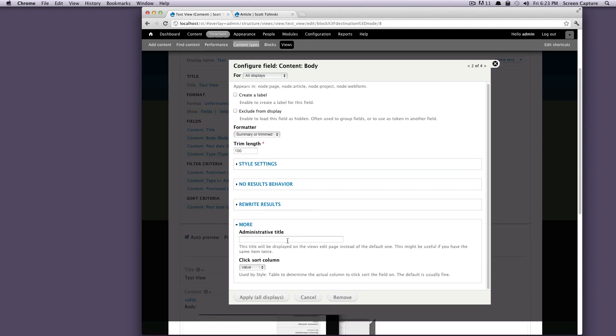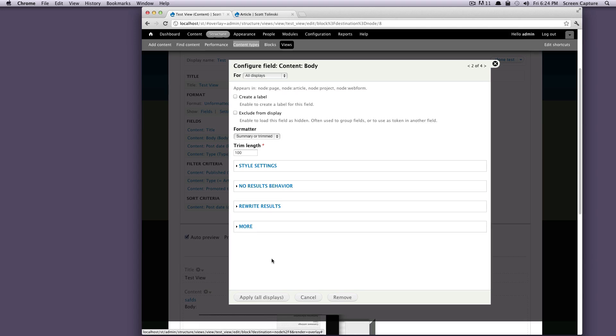And then more, you can give this an administrative title, which is sort of nice if you have lots of things. Let's say you're bringing in lots of fields and some of the names are pretty similar. If you give this an administrative title, it's just going to make it easier to manage in your view. So this click sort column, we're not going to worry about this either for right now. So let's just unclick this and we're going to add to all displays.